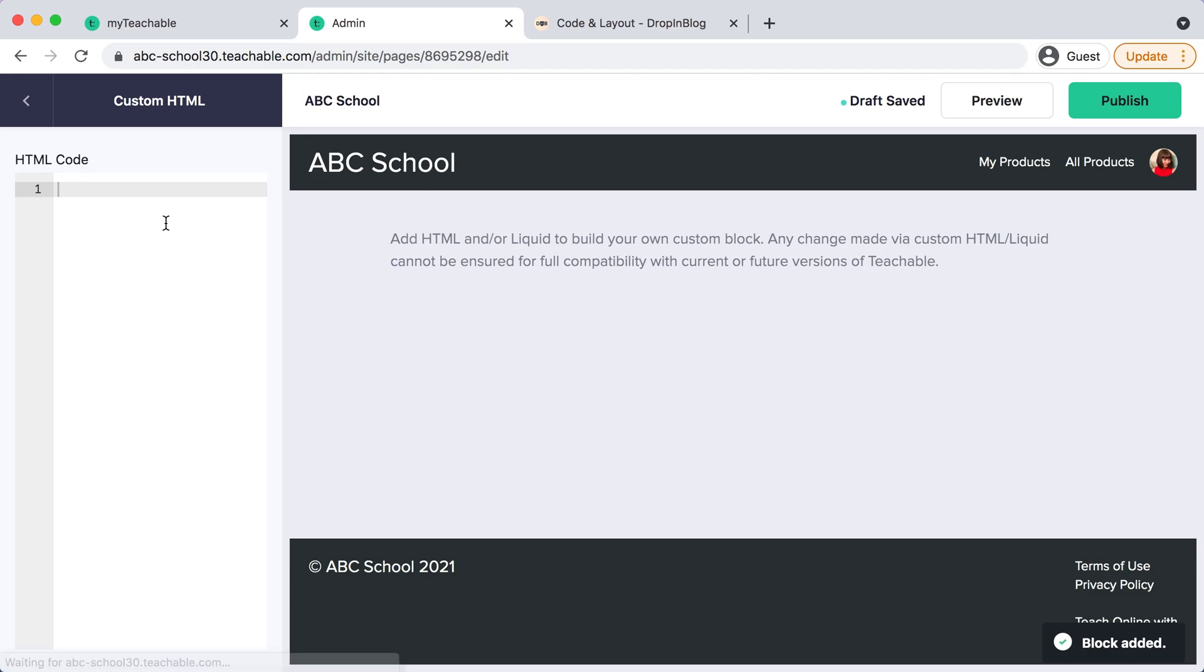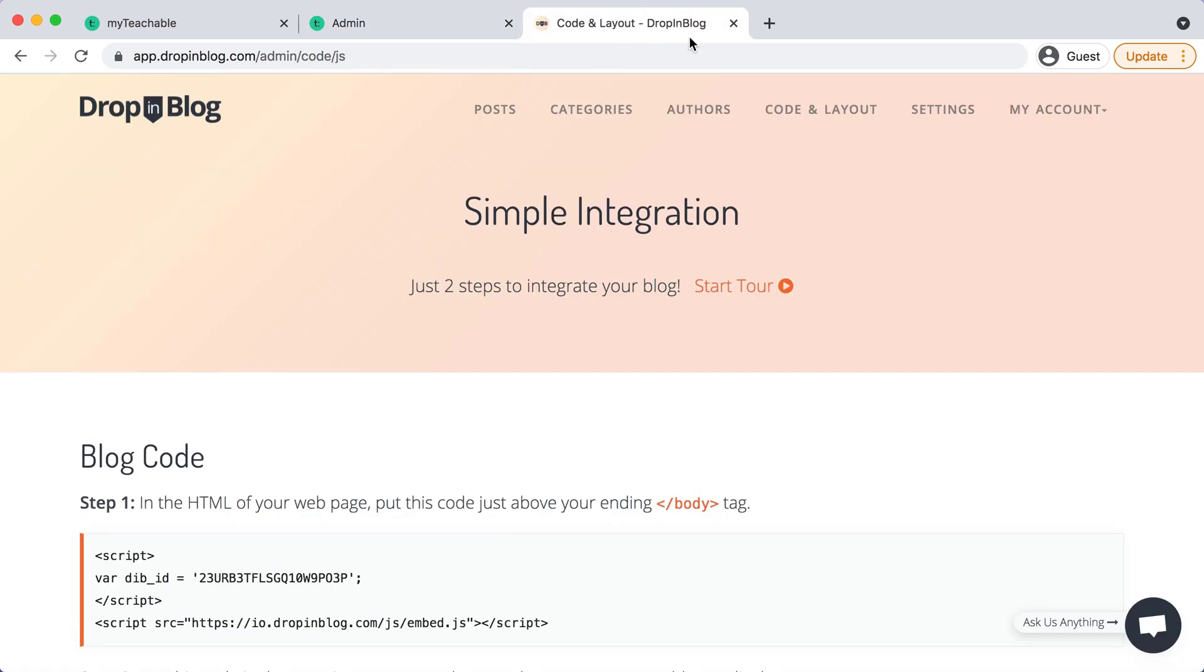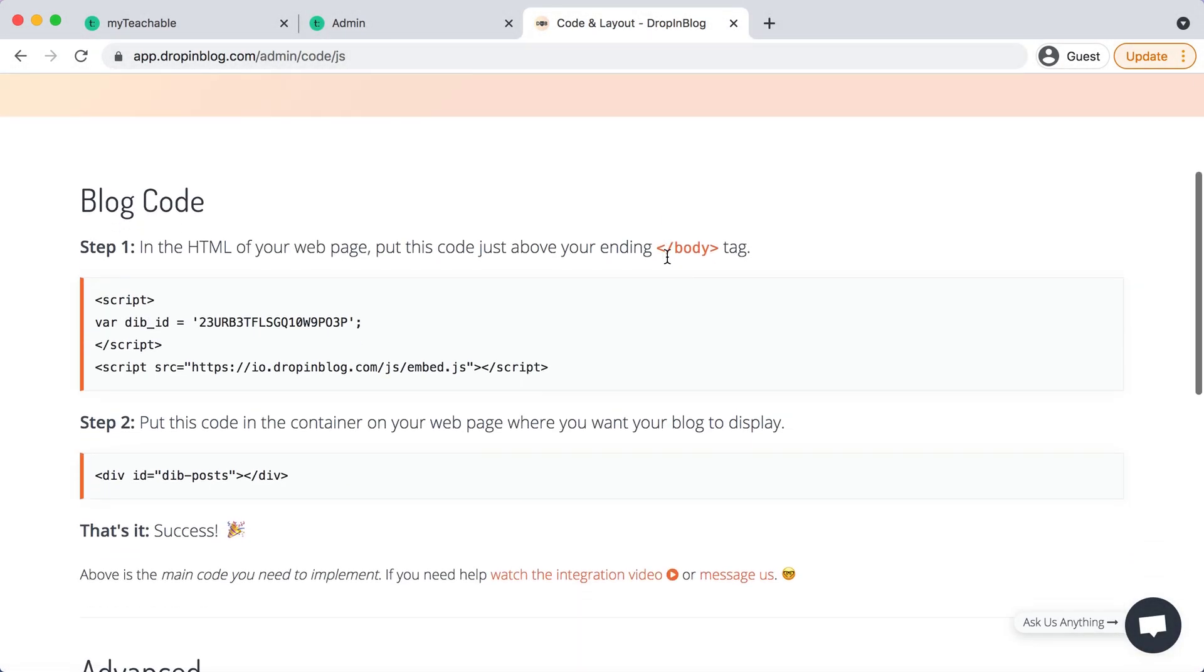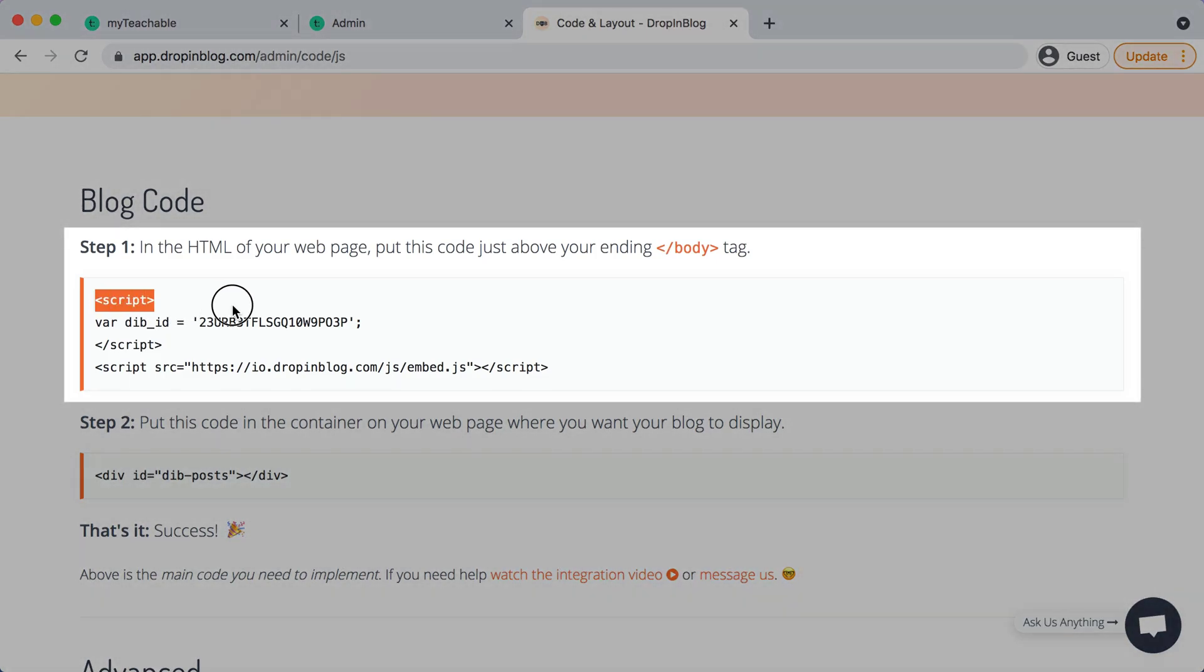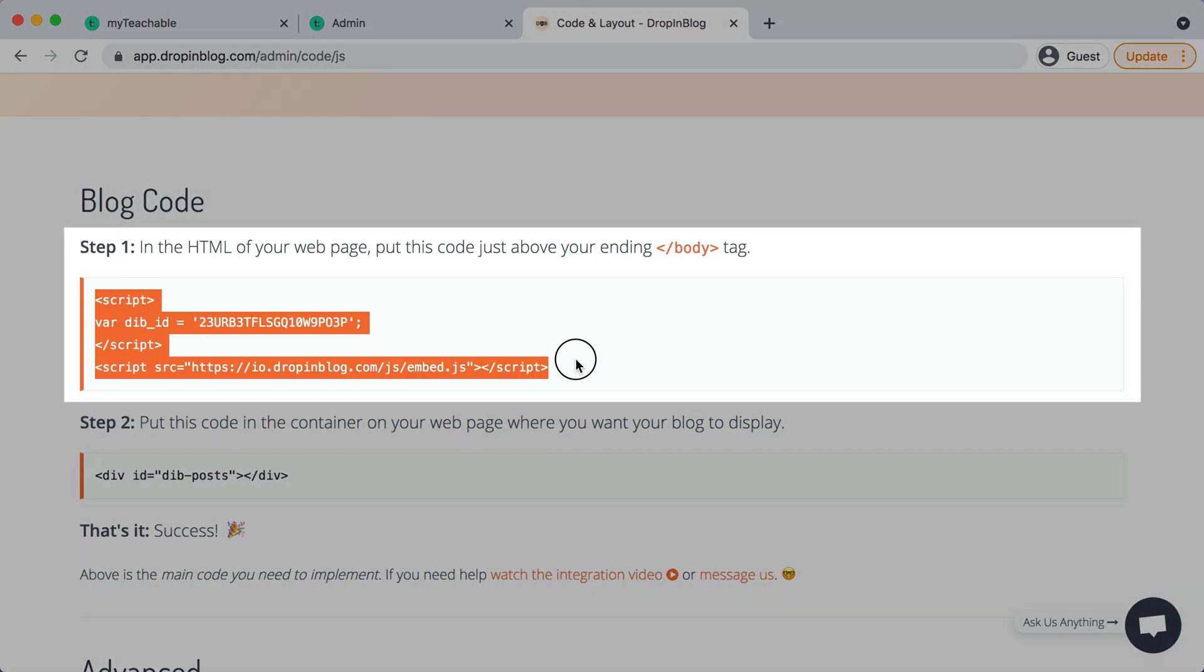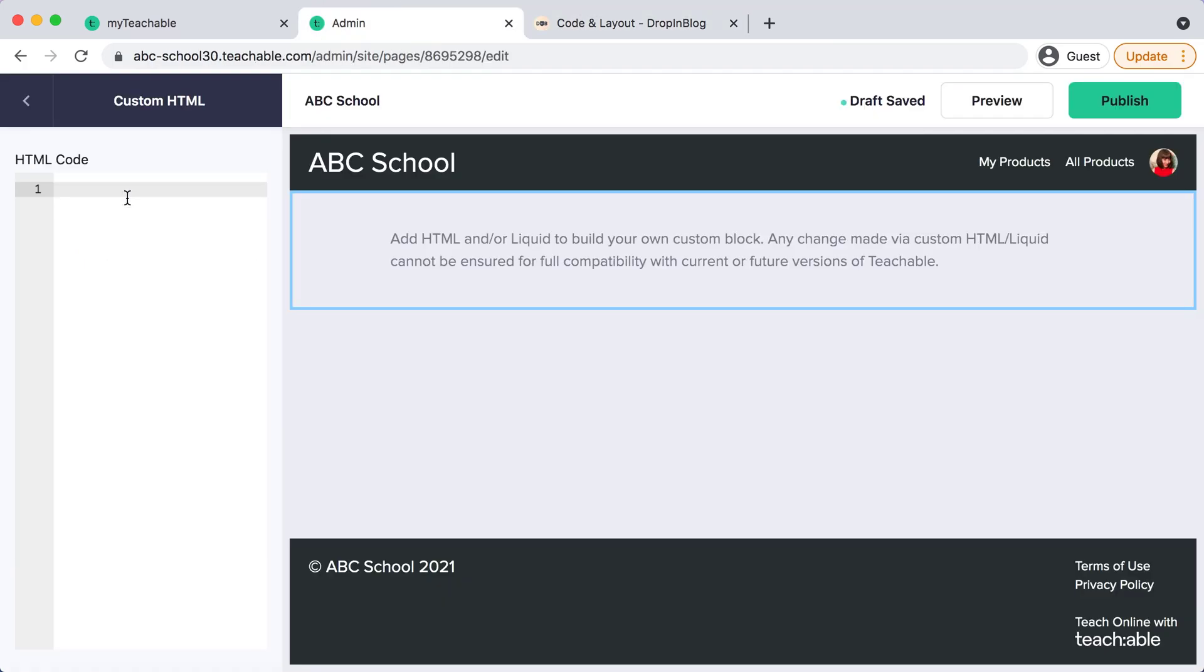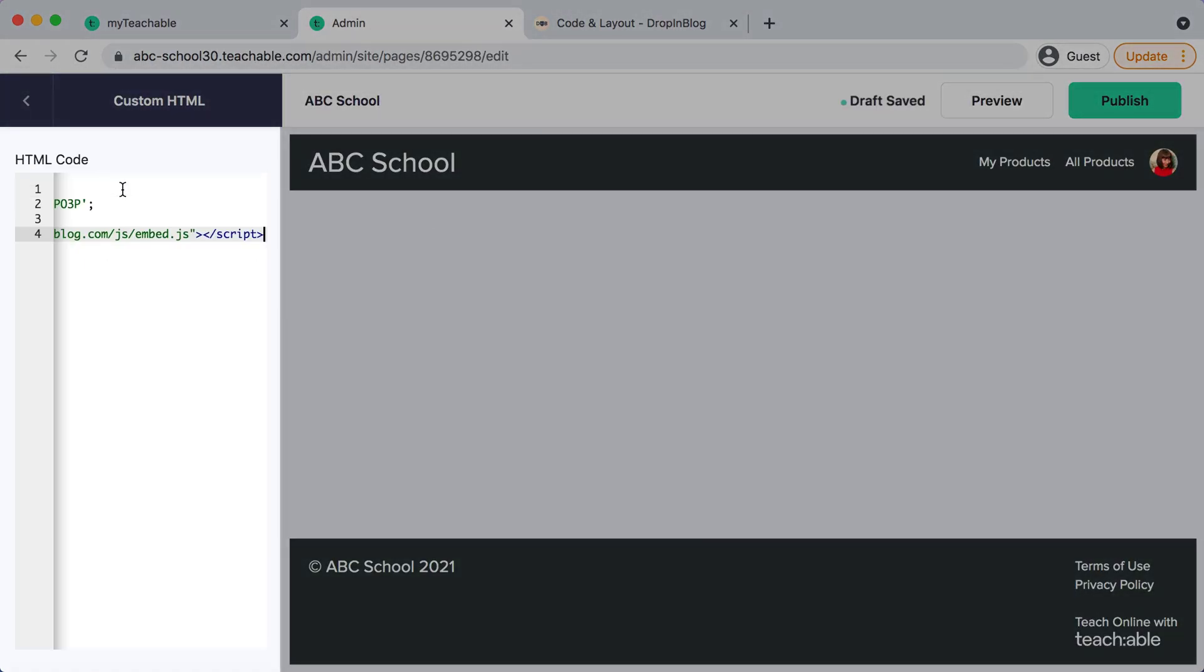And this is where we need to go into drop and blog and grab some of our codes. I already have drop and blog open on another tab so I'll head over there. Under code and layout you'll scroll down and copy step one's code and then go back to teachable, paste that in, and then we'll hit enter.